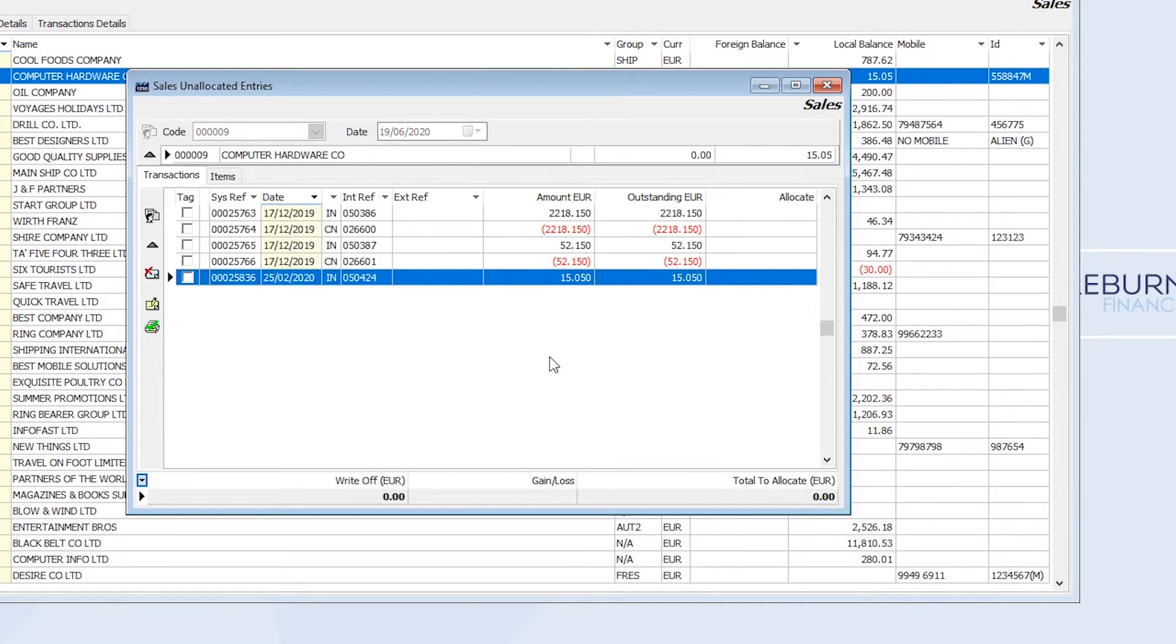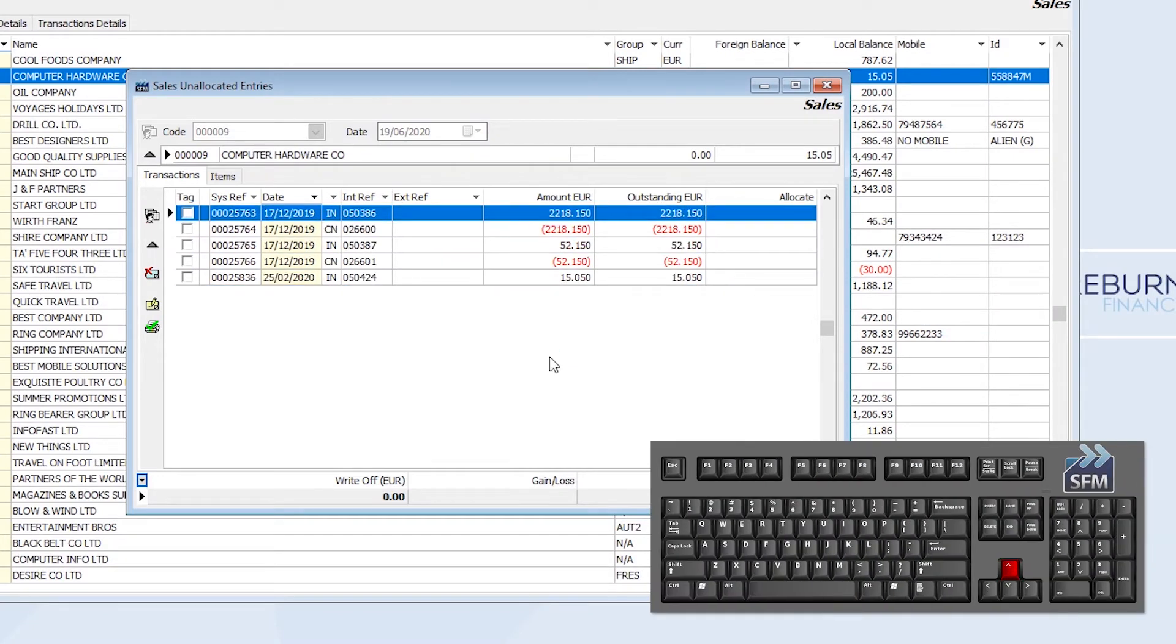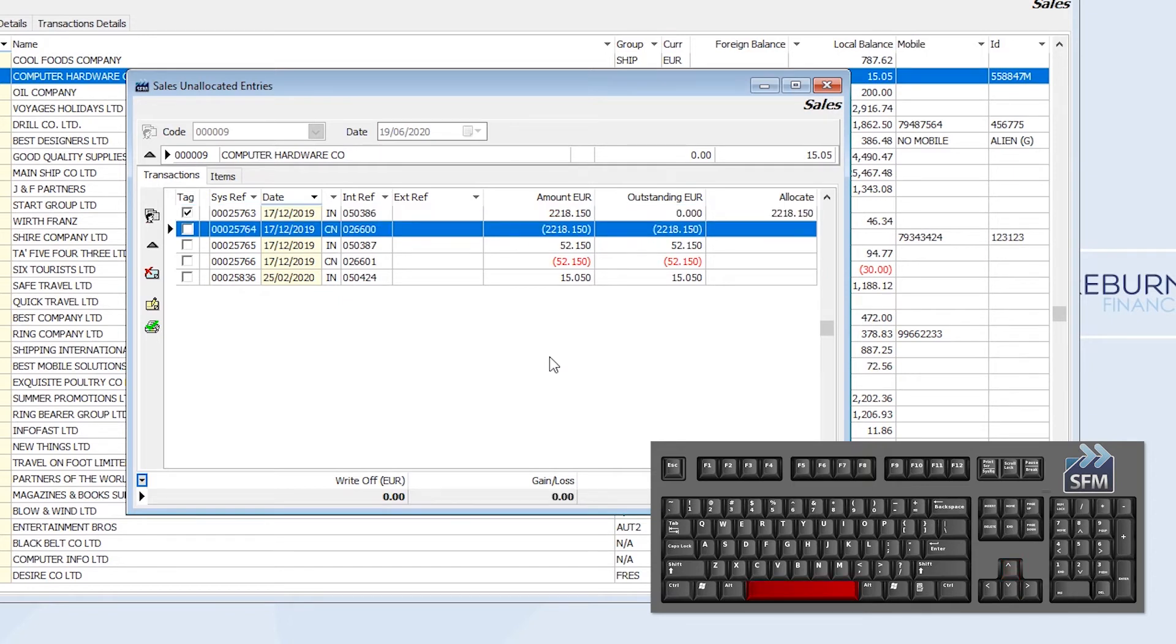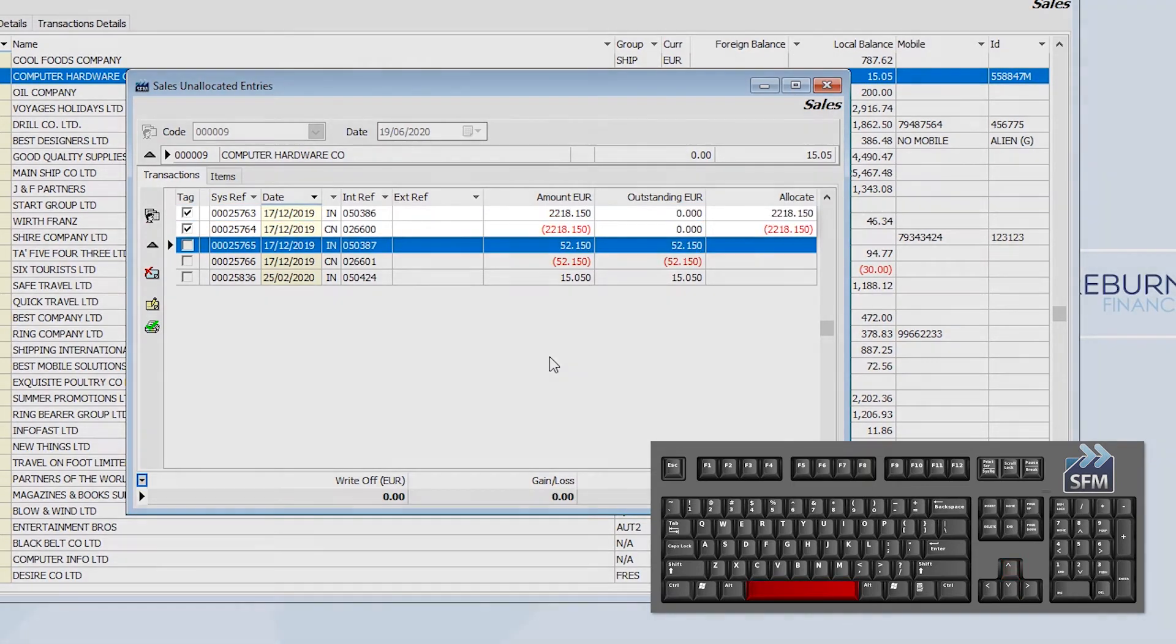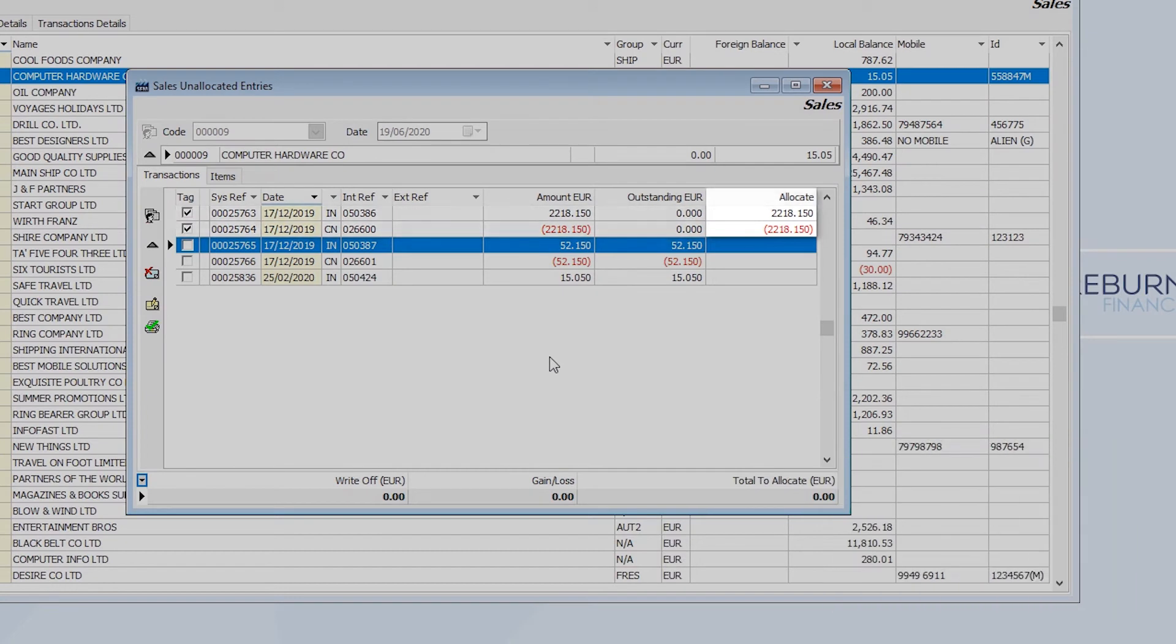I can then use the arrow keys to scroll up and down through my entries. And when I reach the entry that needs to be completely allocated, I'll hit the spacebar to mark it for allocation. SFM will automatically allocate the necessary values and move the cursor to the next entry.